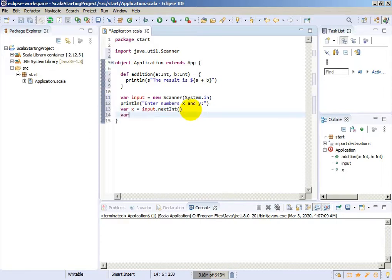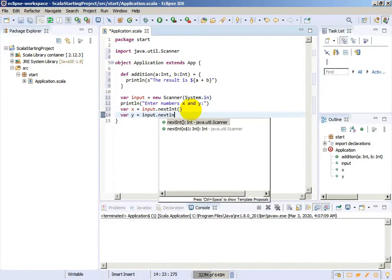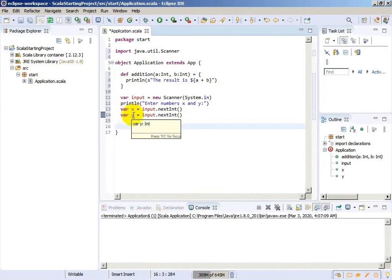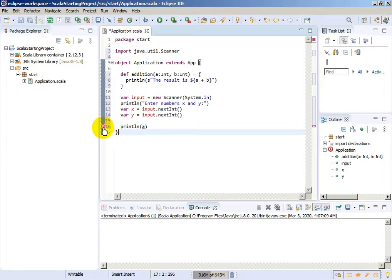Now we will need variable input. We will use a Scanner — equals to new Scanner, System.in. And we need to import it from the Java library. Now we will enter two variables. Print line: 'Enter numbers X and Y'. Now we will create these two global variables that we use in the application. And if we now want to print line — for example, variable A — it will not be possible because it is a local variable: not found.